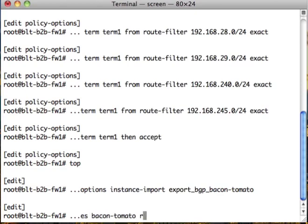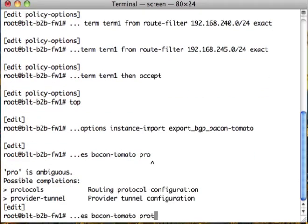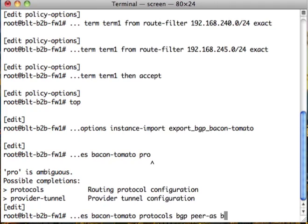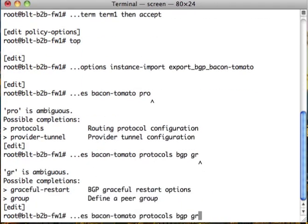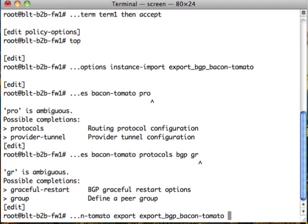BGP peer. Here BLT. I'm going to go to BLT group bacon-tomato group that we made. Export policy export BGP bacon.